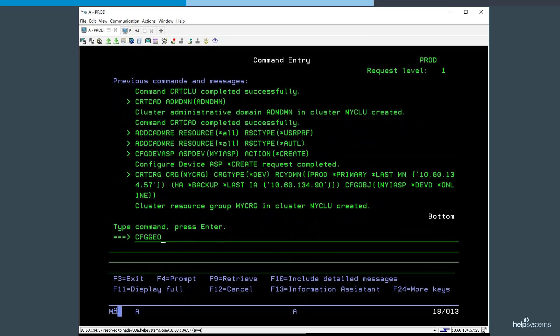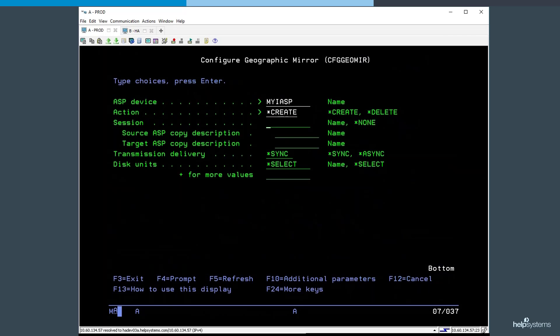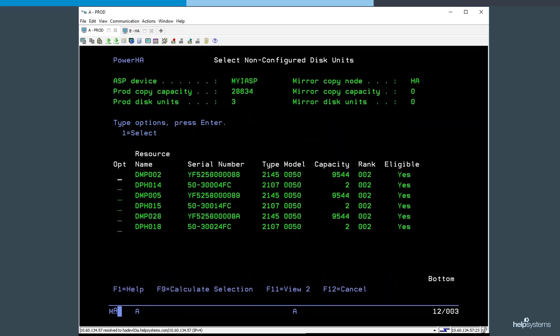Next, we configure geographic mirroring, specifying the independent ASP, and then we give a name to a session which we'll use to manage the replication. And then we specify whether we want it to be synchronous or asynchronous, and then select the disk units that will be used on the target copy.